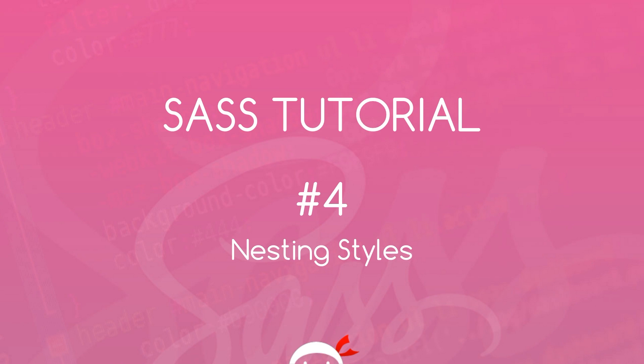Yo what's happening guys, welcome to your fourth SAS tutorial and in this video we're going to take a look at how we can create nested styles using SAS.